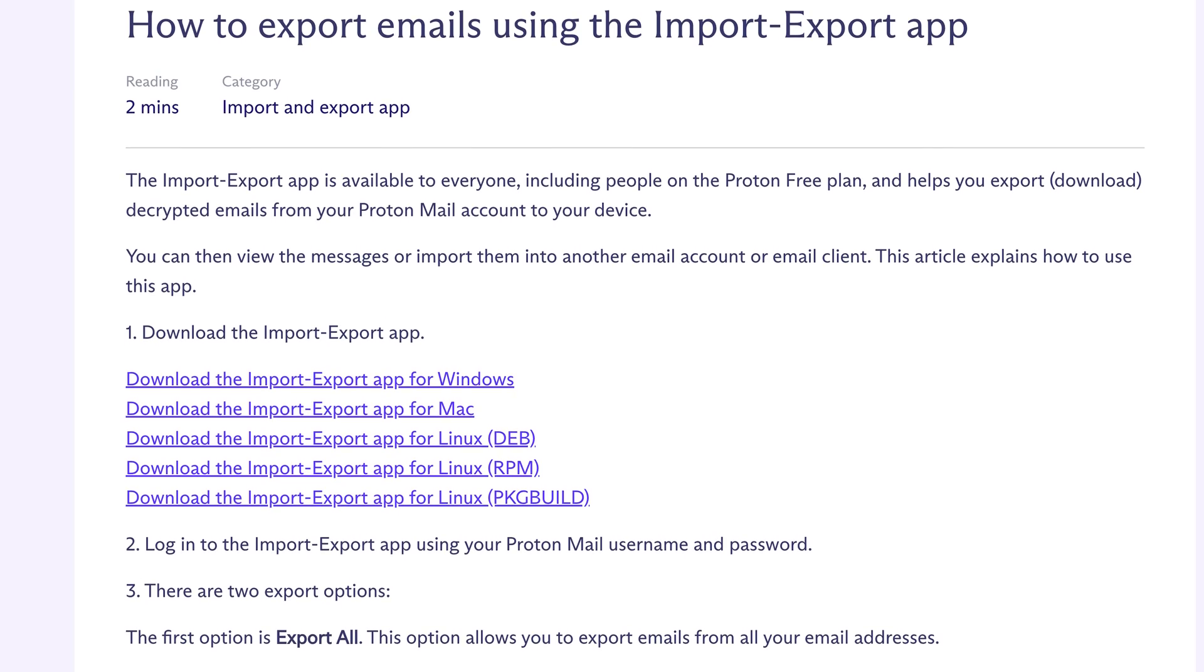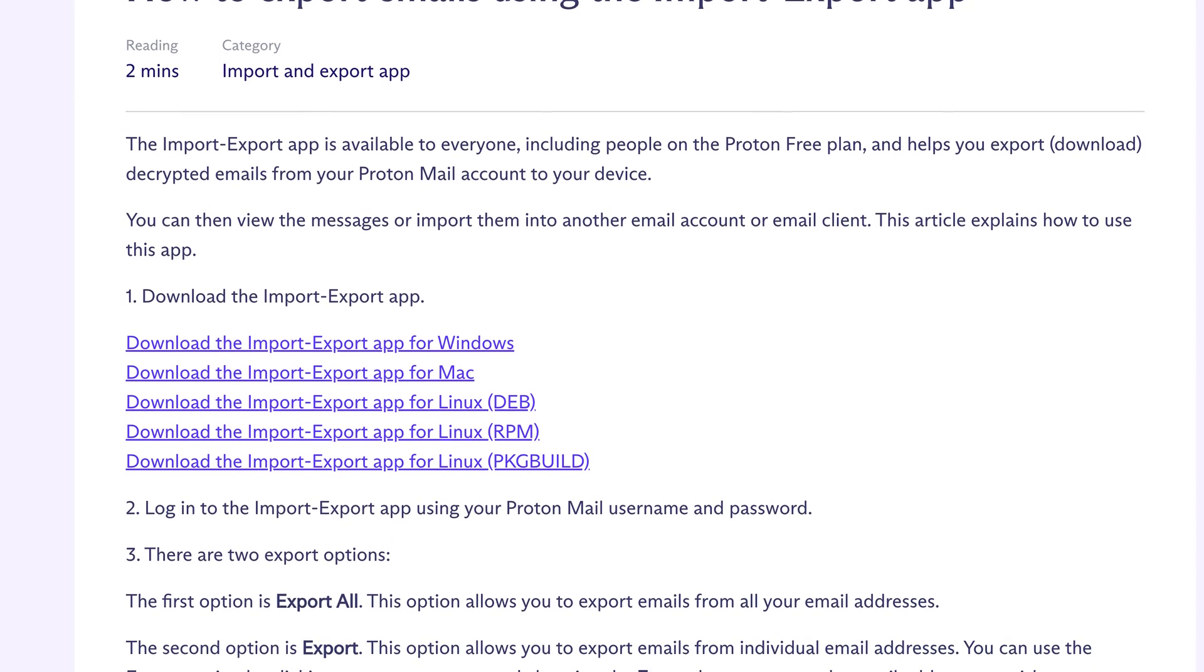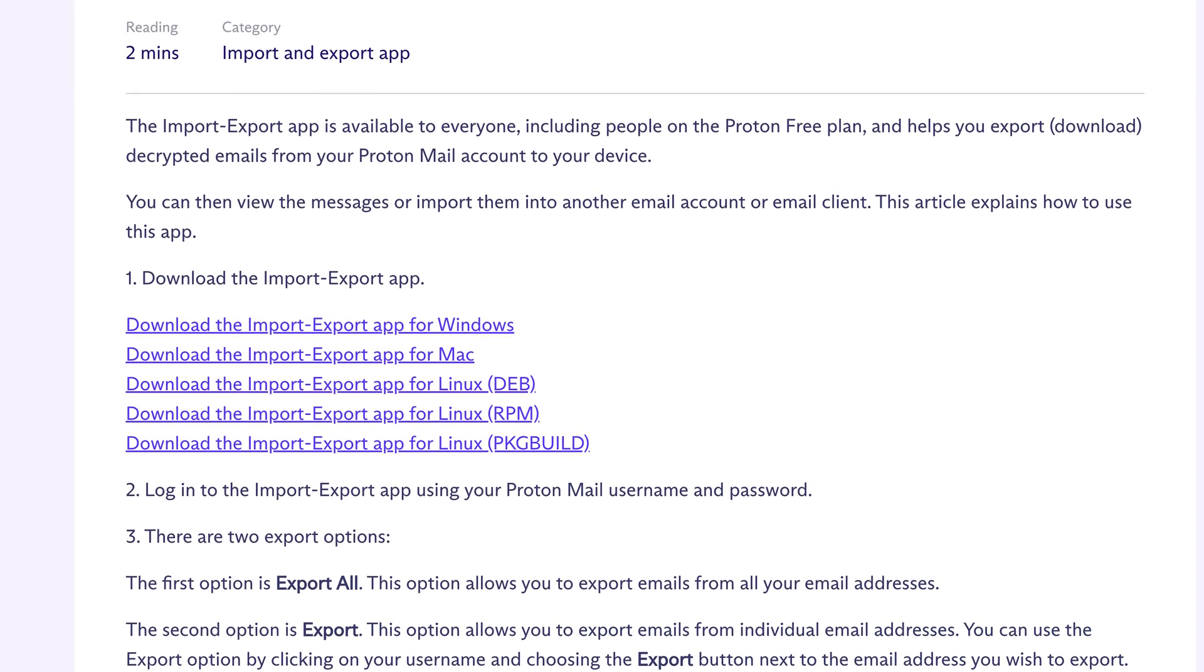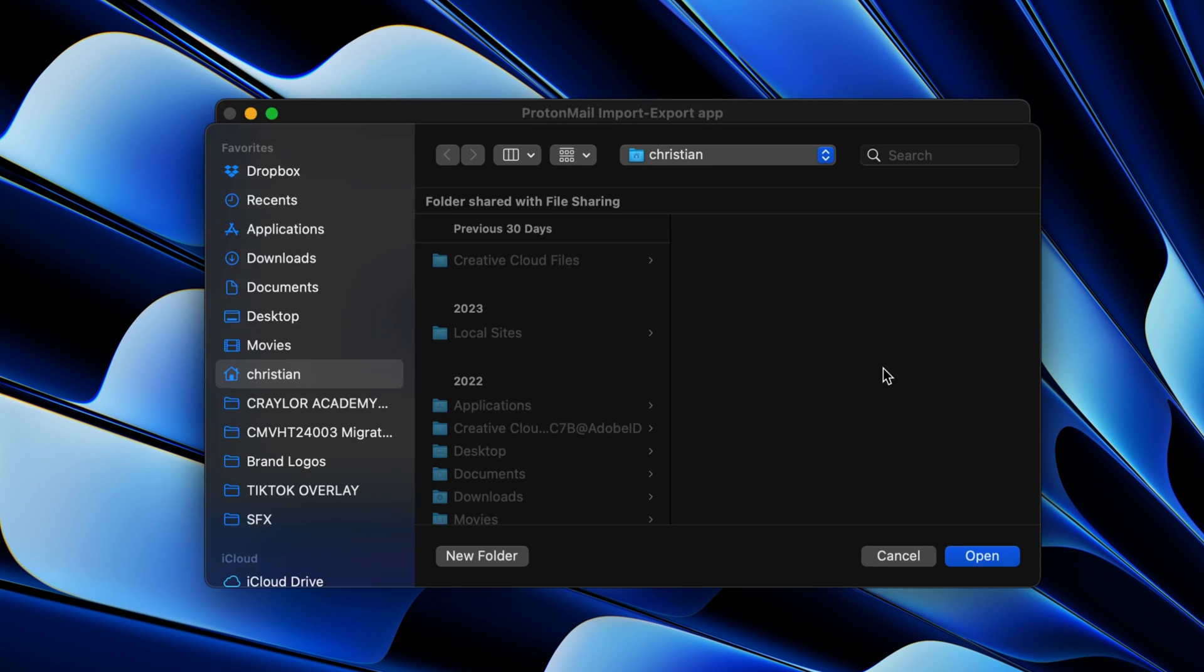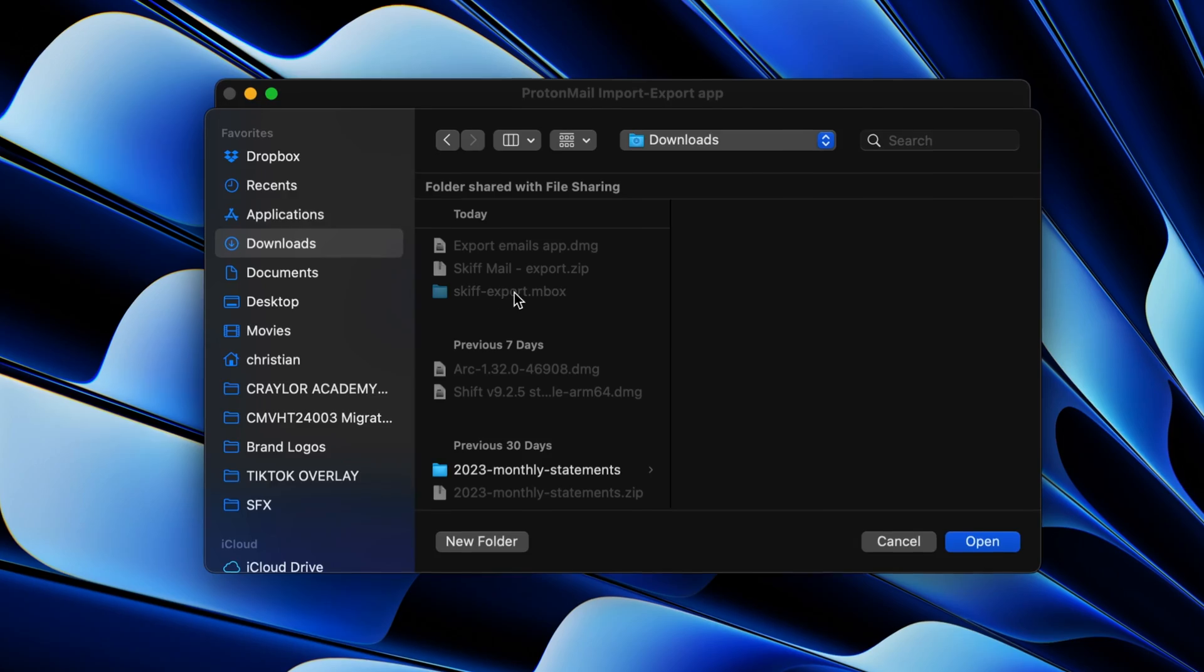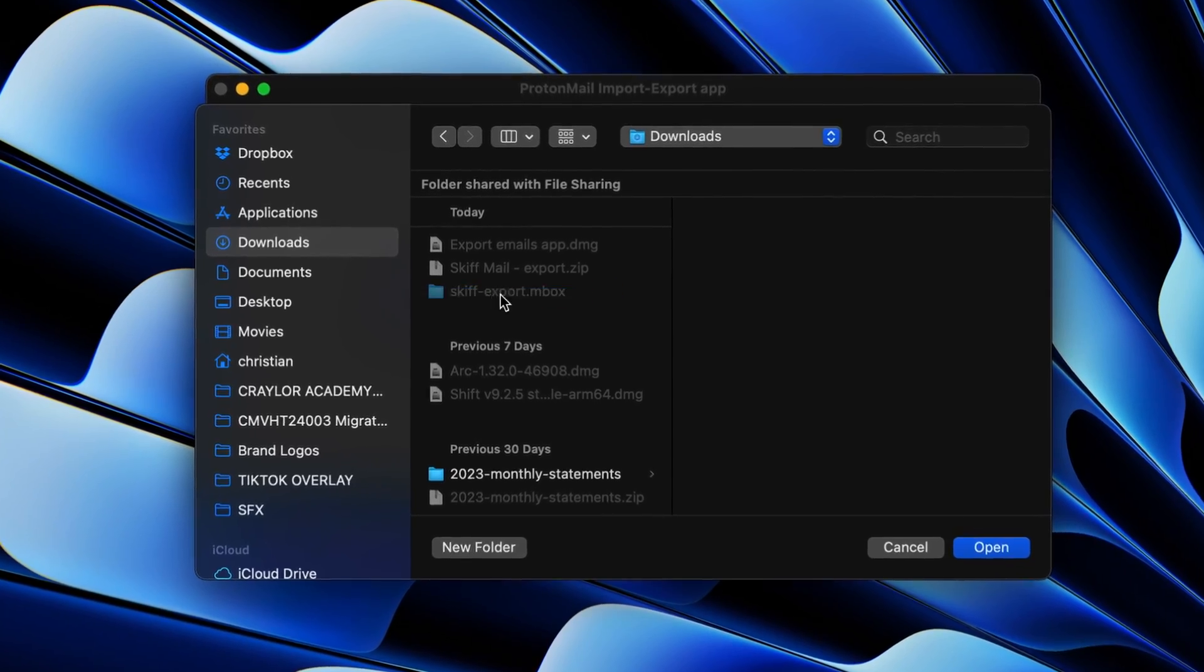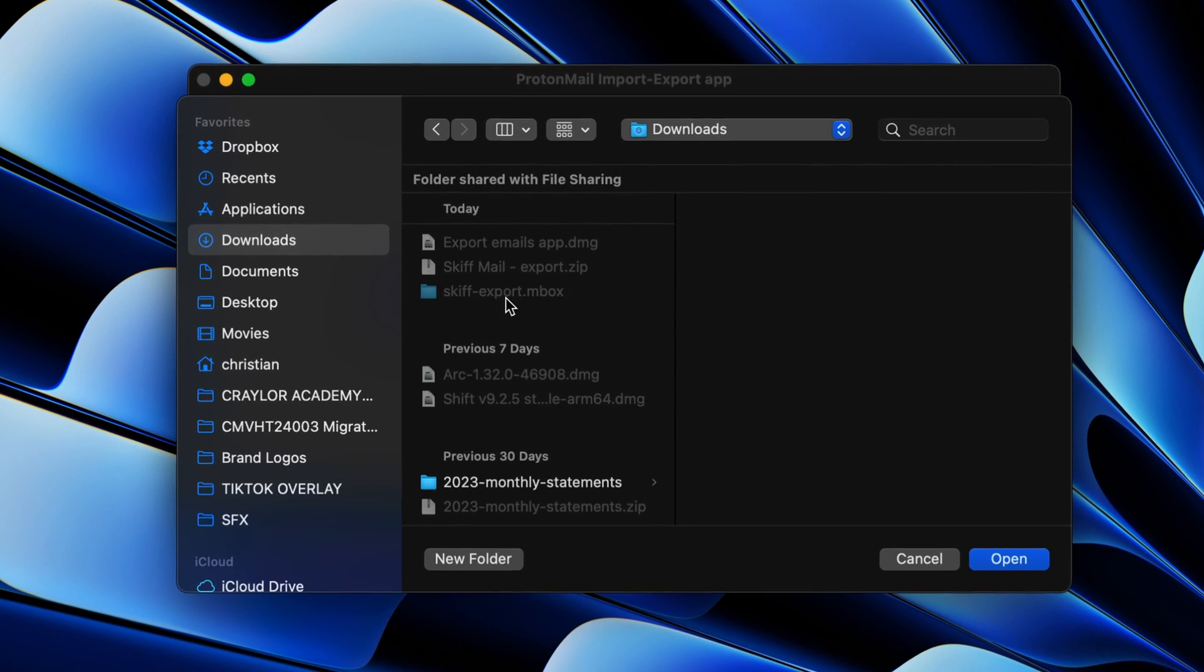you need to download Proton's import export app for Windows, Mac, or Linux. I downloaded the app, and when I tried to upload the inbox file exported by Skiff, it was just grayed out in Finder. I'm not sure if something is wrong with that particular inbox file or if it's a bug with the import app, but after multiple repeated attempts, I couldn't get it to work.